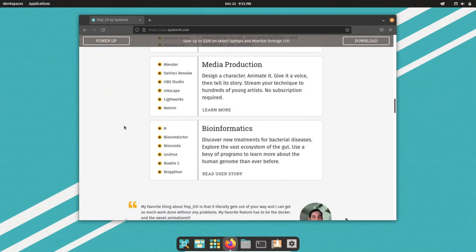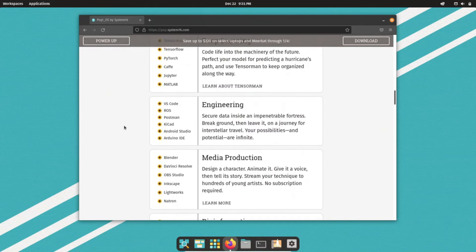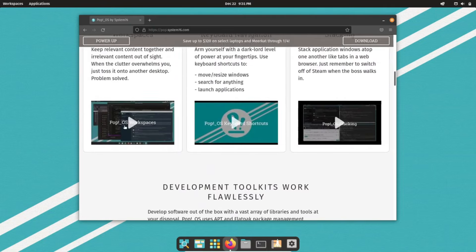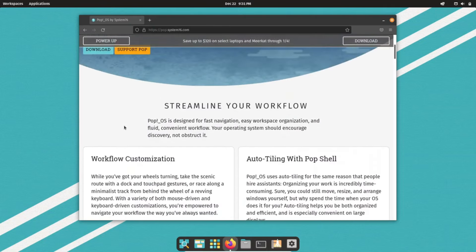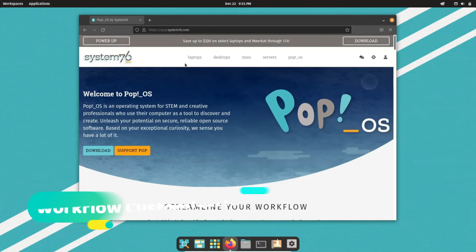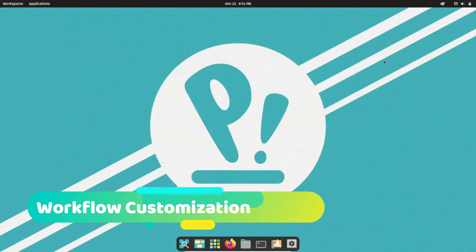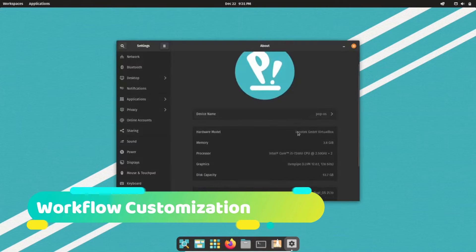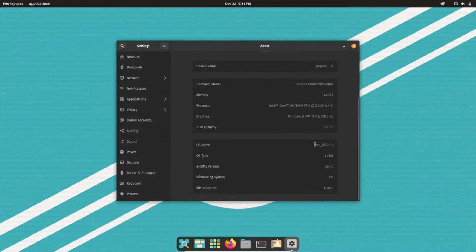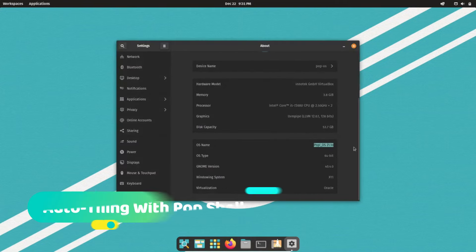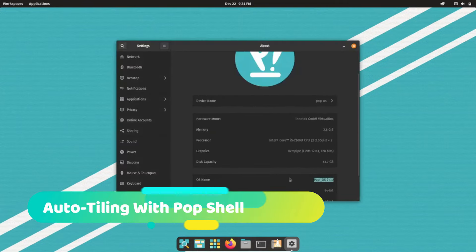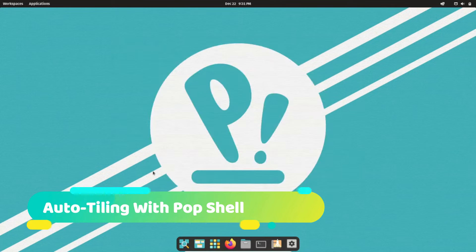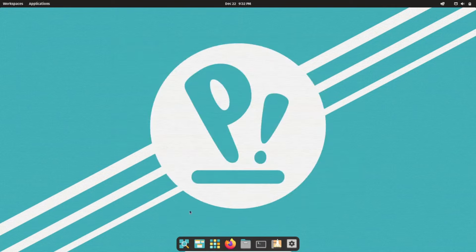PopOS brings a host of features to empower your creativity and productivity. One, workflow customization: whether you prefer mouse or keyboard, tailor your workflow to match your style. Two, auto-tiling with PopShell: keep your desktop organized effortlessly, particularly with multiple open windows.